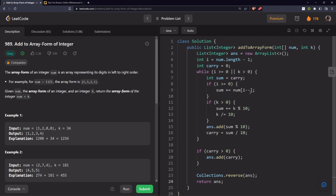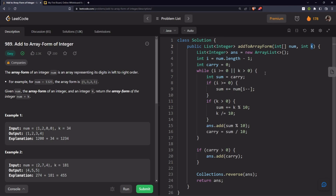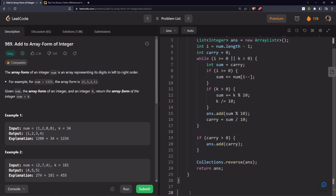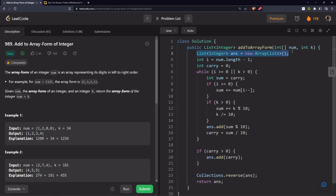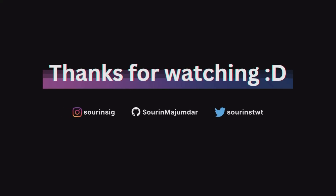The time complexity is O(N), where N is the maximum number of digits in either nums or k — whichever is longer determines the number of iterations. The space complexity is also O(N) since we store the result in our answer list. That was the video — if you liked it, hit the like button and share.